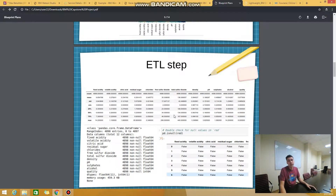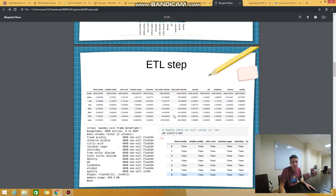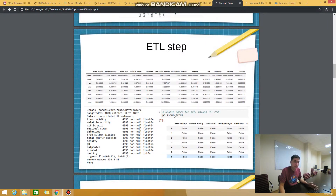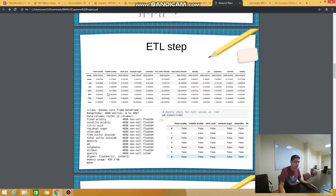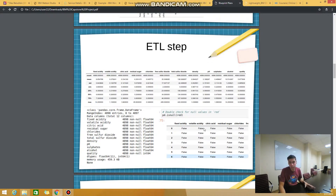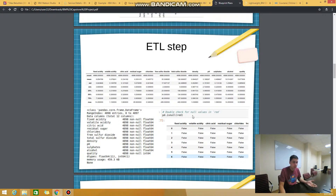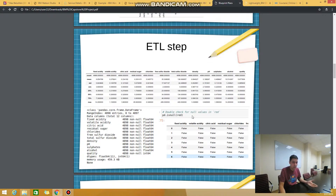The next steps from data exploration show general information: mean, max, and standard deviation of every column, the data types of columns, and a check for whether any column has null or NA values. This is another part of the ETL step.